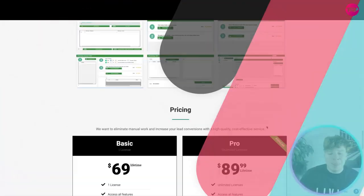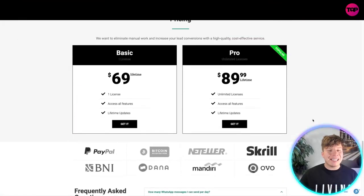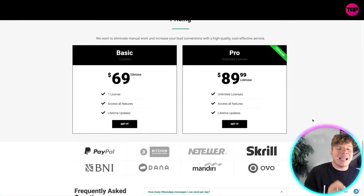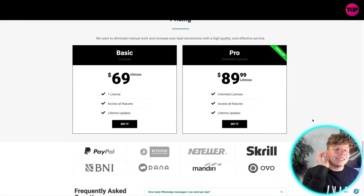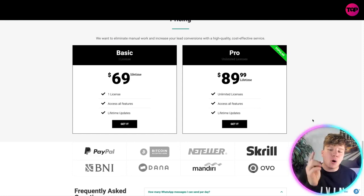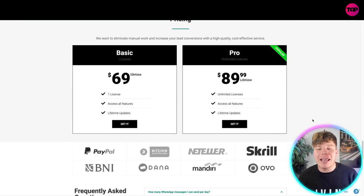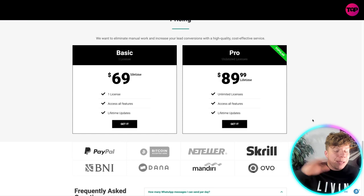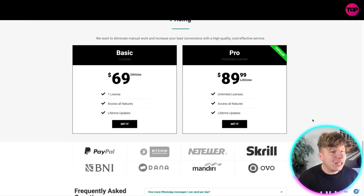Now guys, how much did you think this cost? For $69, you can get the basic that gives you one license, access to all features, and lifetime updates. For pro, it's $89.99 - only $20.99 more. You get unlimited licenses, access to all features, and lifetime updates.